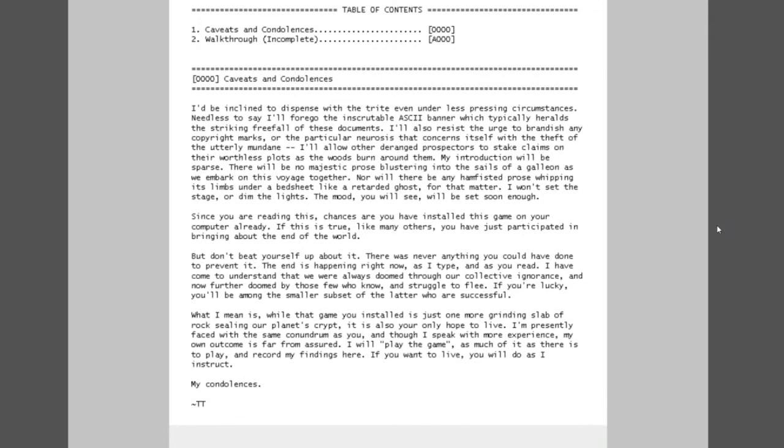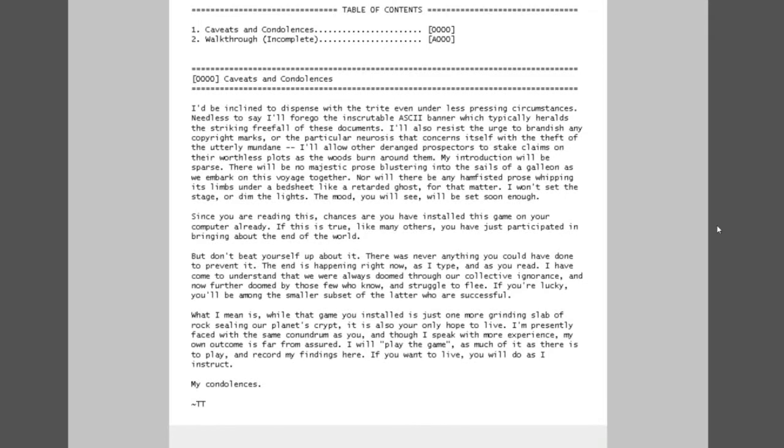I'll be inclined to dispense with the trite even under less pressing circumstances. Needless to say I'll forego the inscrutable ASCII banner which typically heralds the striking freefall of these documents. I also resist the urge to brandish any copyright marks or the particular neurosis that concerns itself with the death of the utterly mundane.